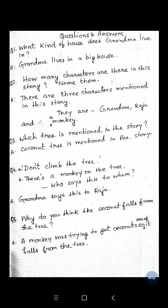Question 4: (A) Don't climb the tree. (B) There is a monkey on the tree. Who says this to whom? Grandma says this to Raju. Question 5: Why do you think the coconut falls from the tree? A monkey was trying to get coconuts, so one of them falls from the tree. These are the question answers you will have to write.